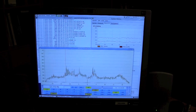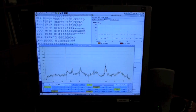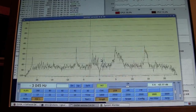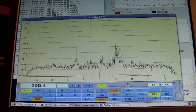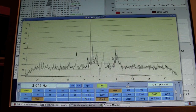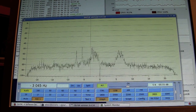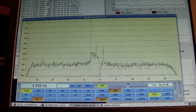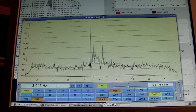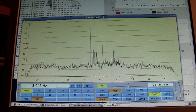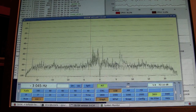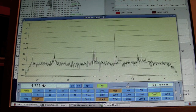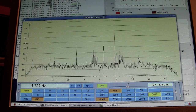Qisk is very simple to use — as you can see the controls and the buttons are very self-explanatory, and as you would expect you can tune by simply clicking on the spectrum display.